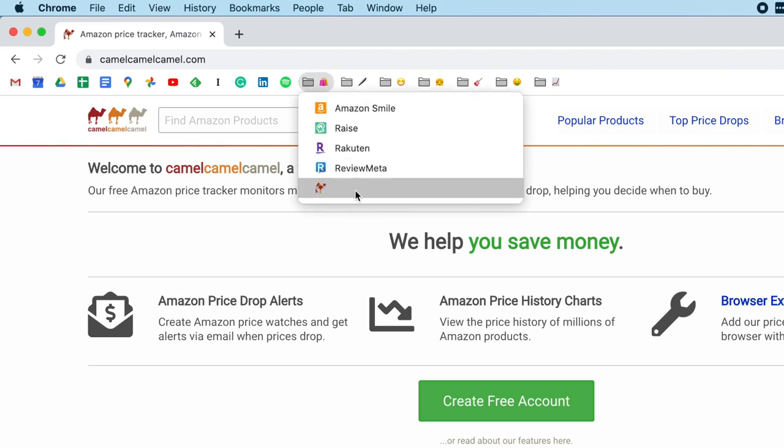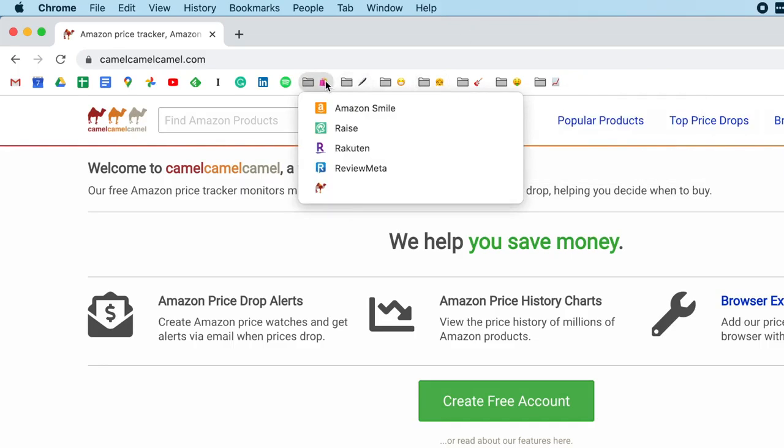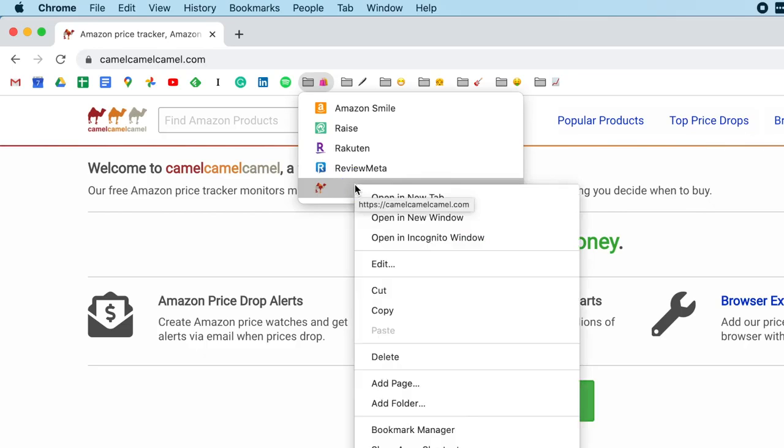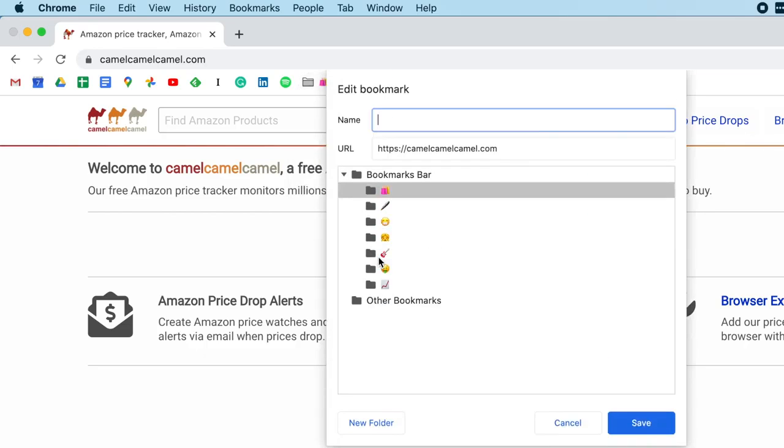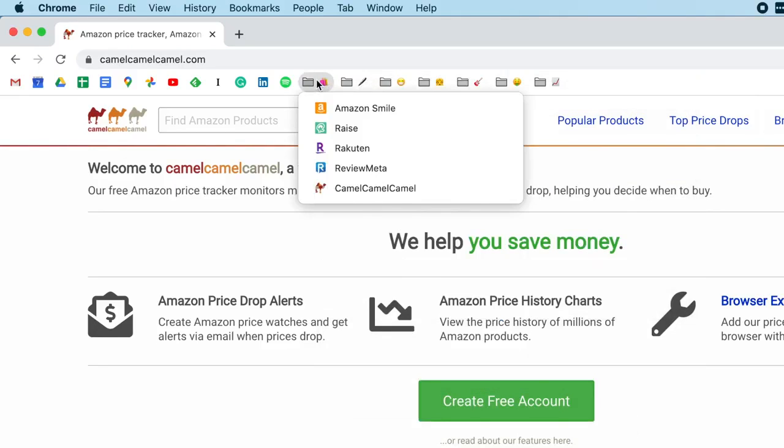But it doesn't have a name. Now that it's in a folder, I want it to have a name. I will control click or right click on bookmark and go down to edit and give it a name. They don't use spaces, neither will I. All right. Save. Now go back to that folder and there it is. Camelcamelcamel.